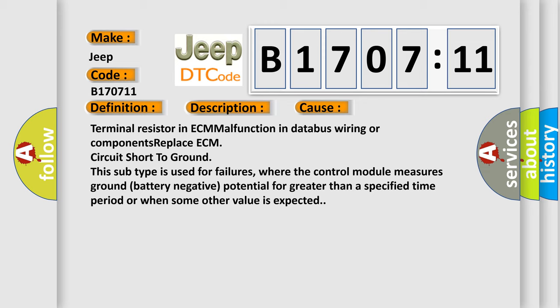This subtype is used for failures where the control module measures ground battery negative potential for greater than a specified time period or when some other value is expected.